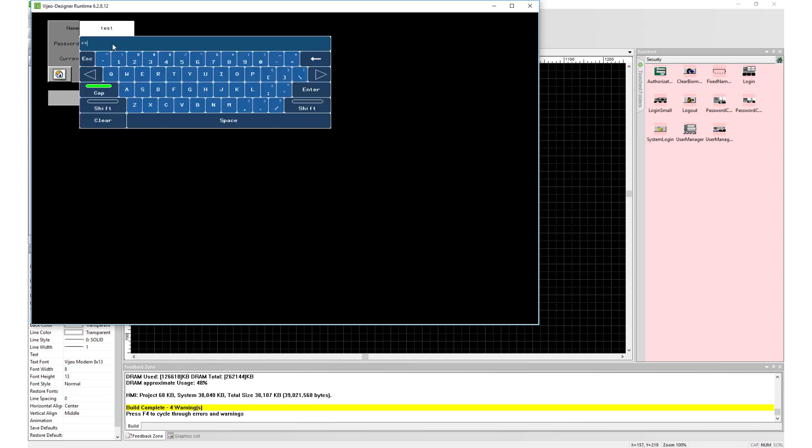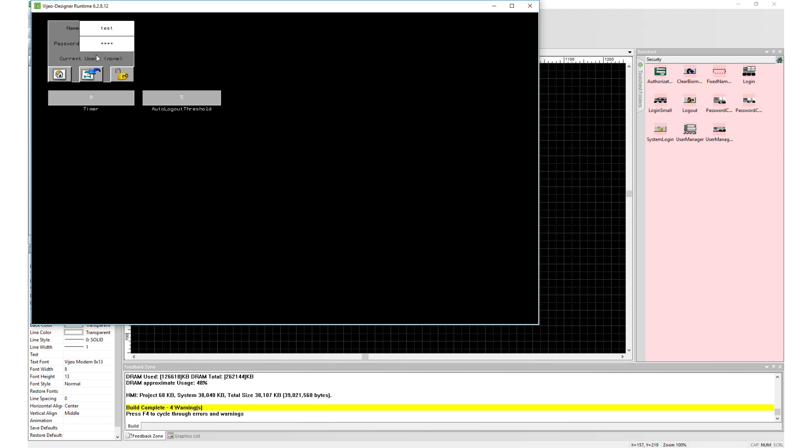Now let's try something shorter like 5 seconds. Notice how timer resets when we press on the panel. This is to ensure the system remains logged in while we are working on it.